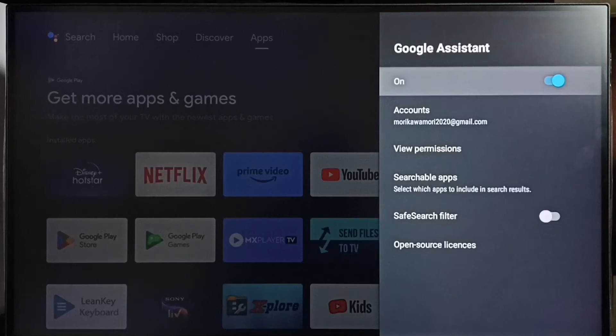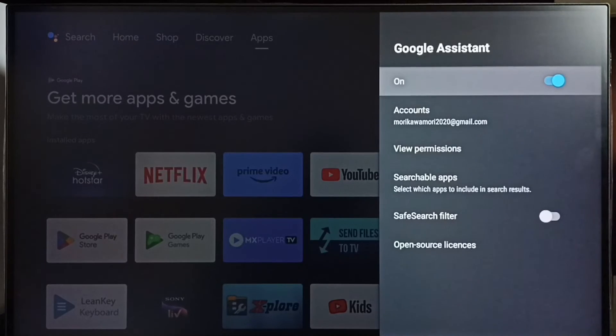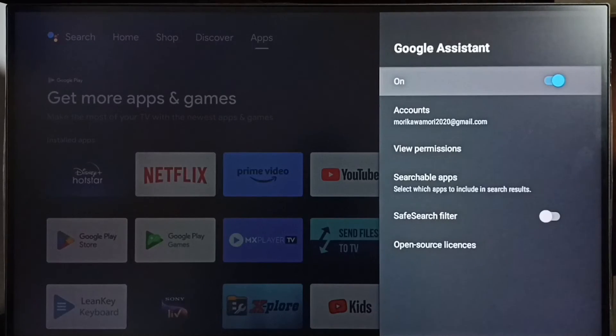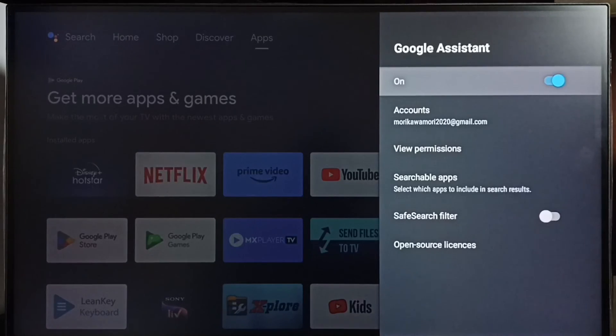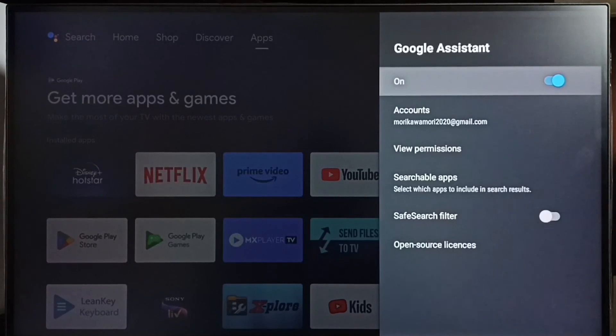Done. This way we can turn on Google Assistant or voice control. Now we have learned how to turn on or off voice control or Google Assistant. I hope you enjoyed this video.